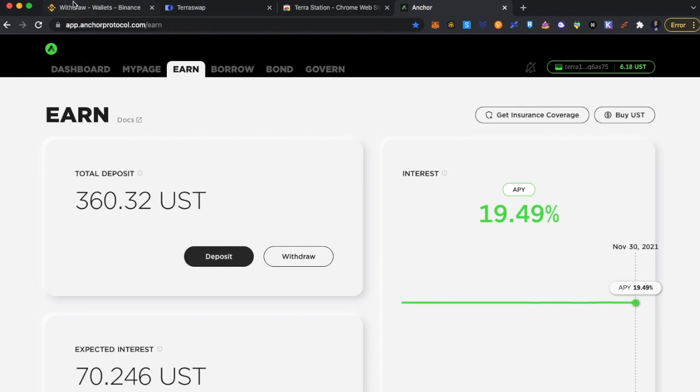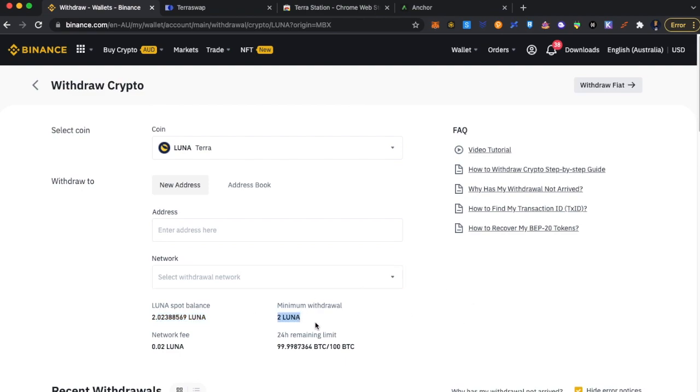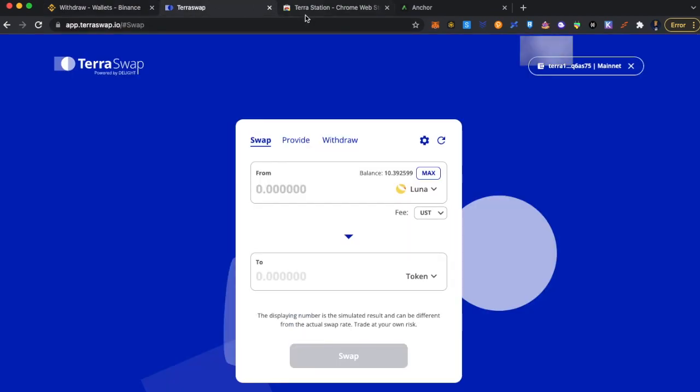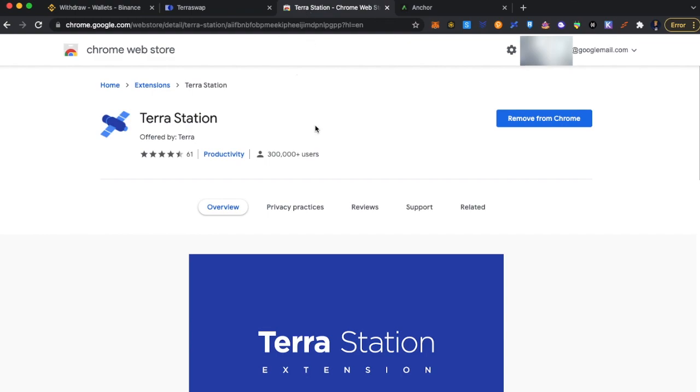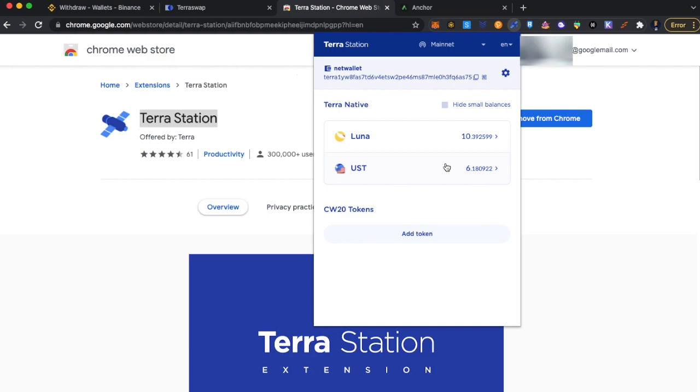So I have got a Binance account. I am going to use my Binance account. Minimum withdrawal limit right now at Binance is 2 Luna. Before we get there, if you are new to Terra ecosystem, first thing you have got to do is install a Terra Station wallet. Once it is installed, you can just Google it and then you will be able to find one. Once you install it, you have to create your own wallet, save your seed phrase, etc.